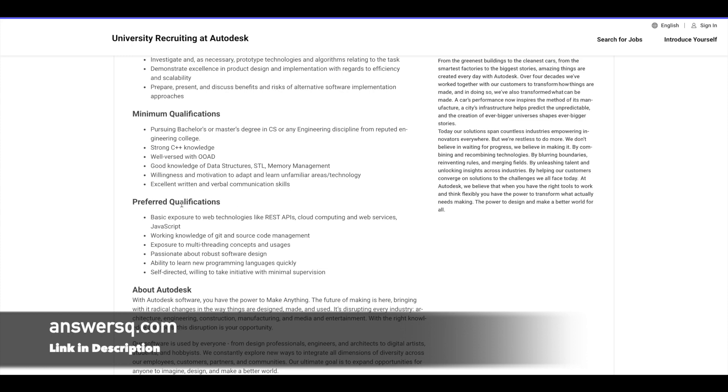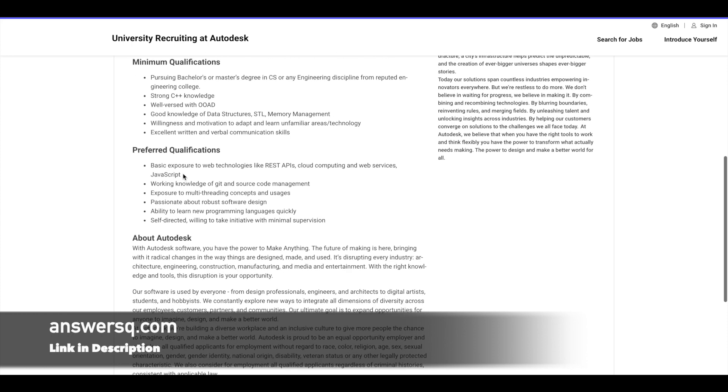And here they have given some preferred qualifications as well. So if you know about REST APIs, cloud computing, and if you have the exposure to web services, JavaScript, and if you know about Git and source code management, and if you have exposure to multi-threading concepts and their usages...